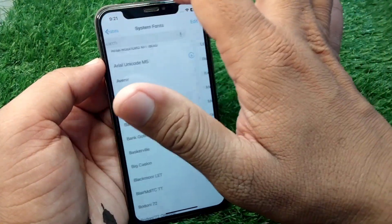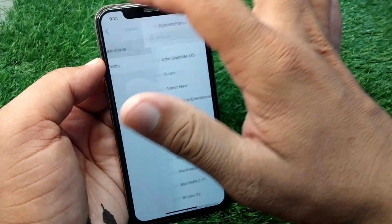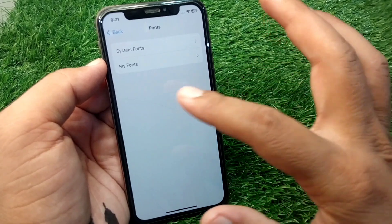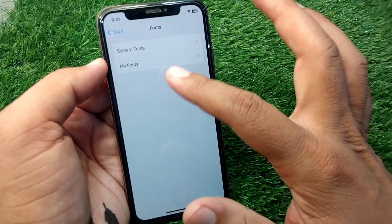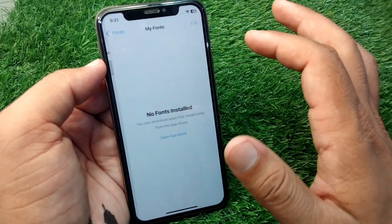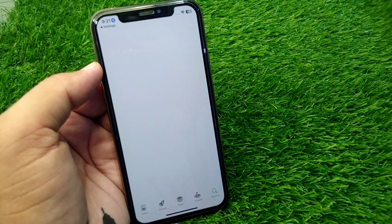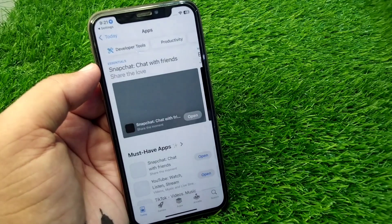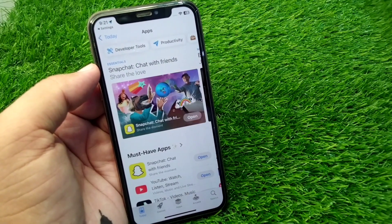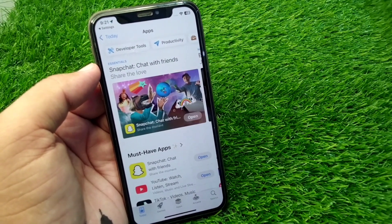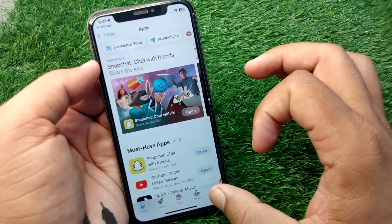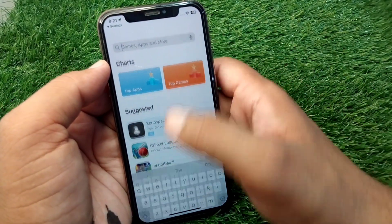These are the system fonts, but you can also get fonts from the App Store. Tap on My Fonts, then tap on Open App Store, and you can download fonts from the App Store as well. Simply search here for fonts.